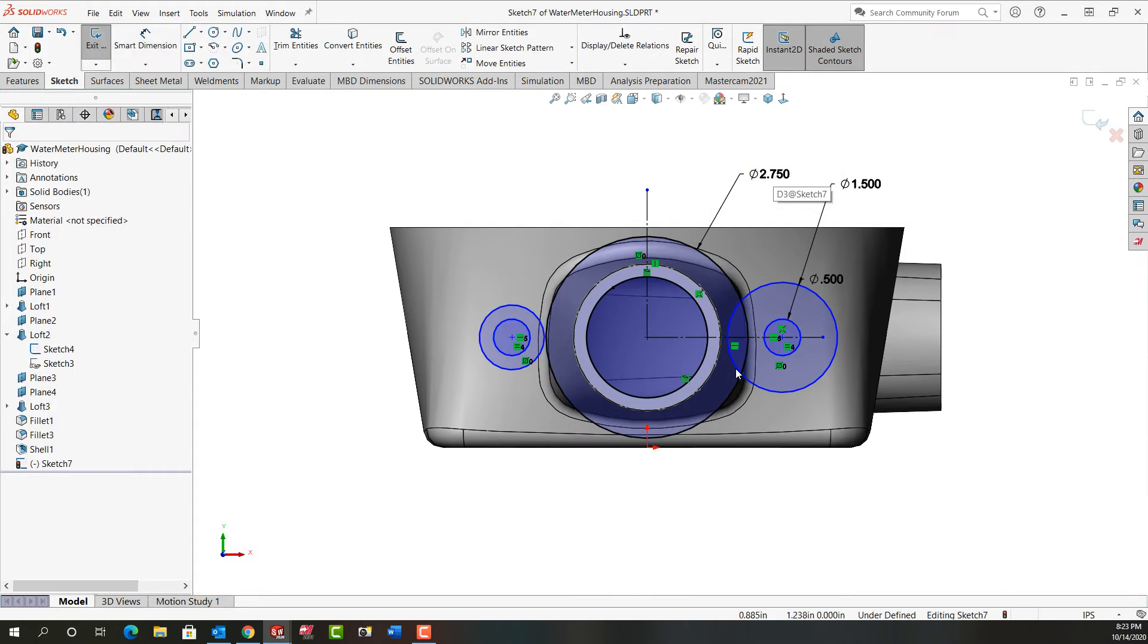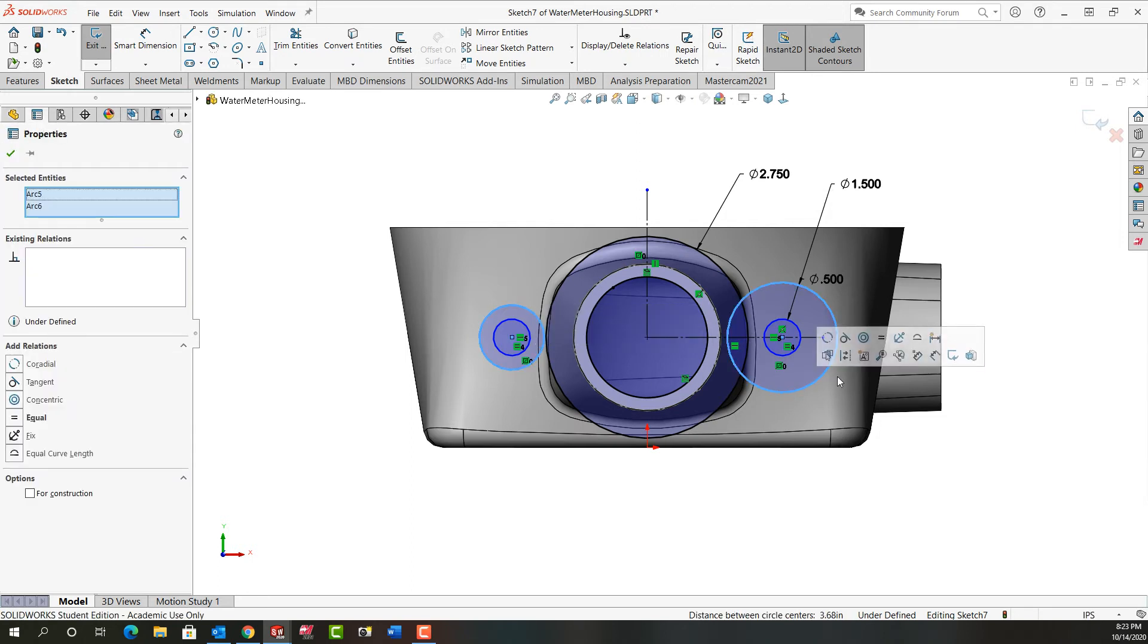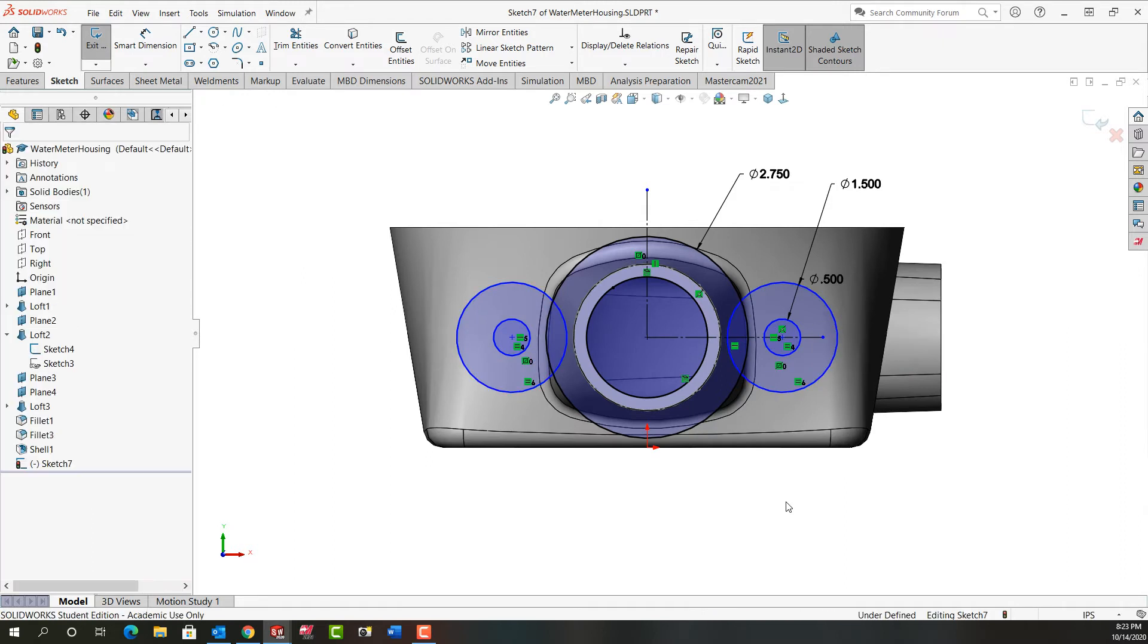So I'm going to select this circle, hold control, select this, and these are also going to be equal.